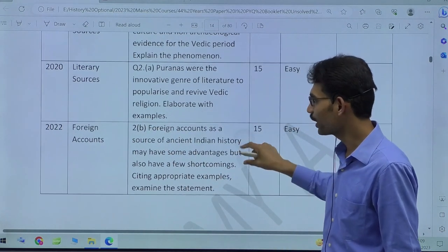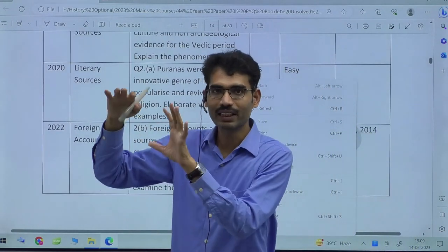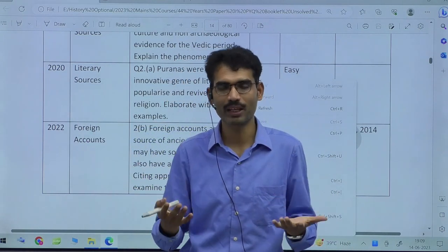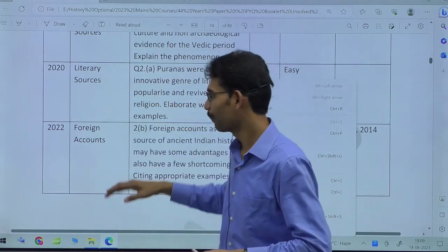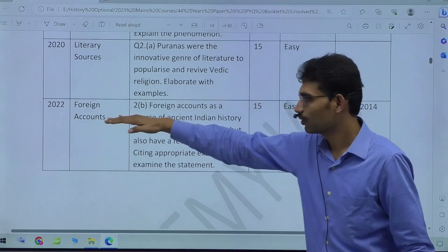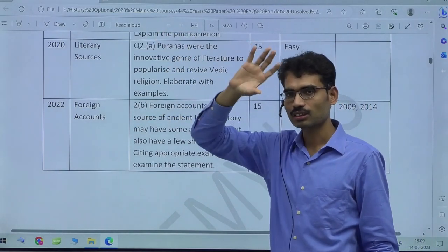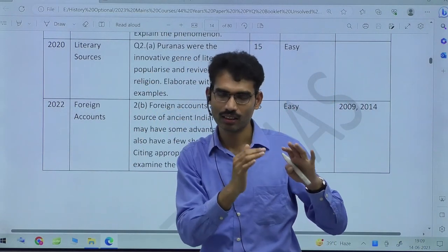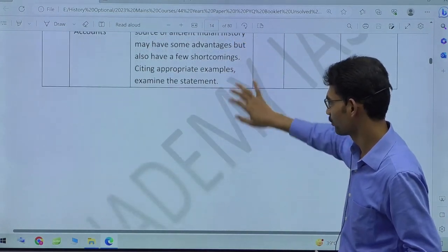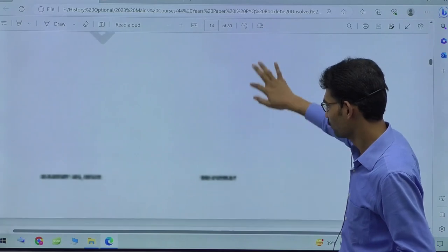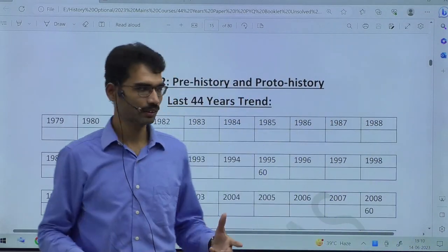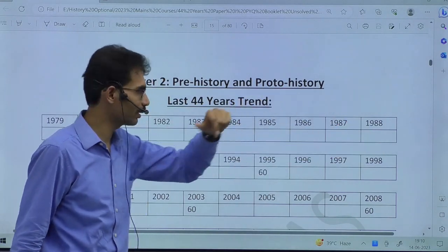You need not worry about the detailed syllabus appearing very big, because in fact it makes your life easier by giving such detailed description. This is how the first part — the 44-year trend — works, and the next section shows the exact question asked. That is Chapter 1. Next is Chapter 2: Prehistory and Proto-history, which is the exact chapter in our syllabus.